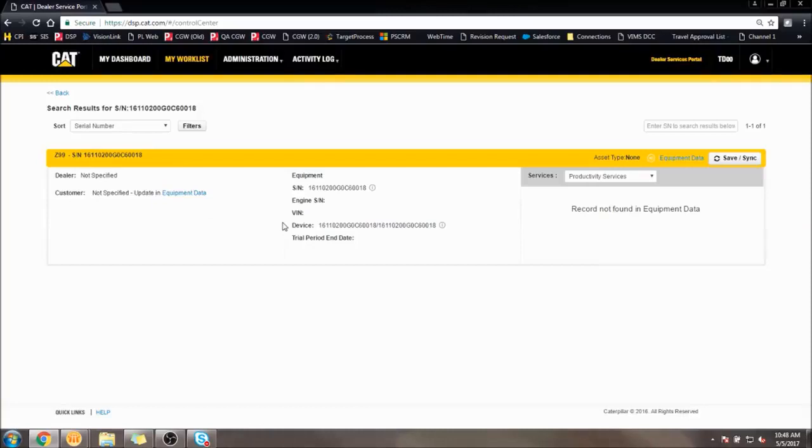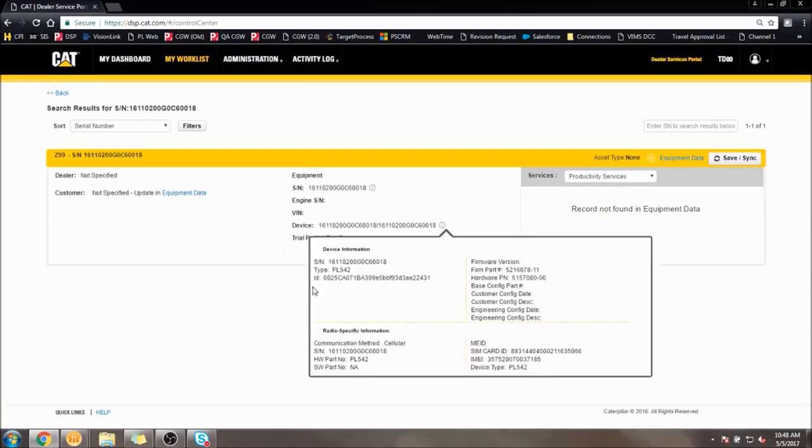The device profile will pop up, displaying the device info and whatever information about the machine the PL542 was able to detect over the data link.